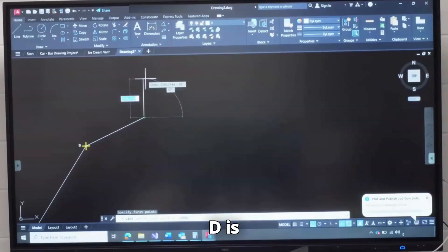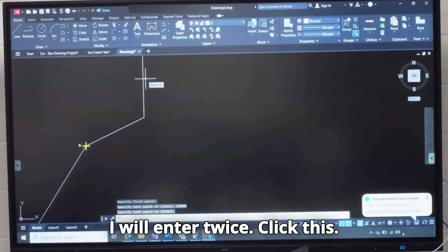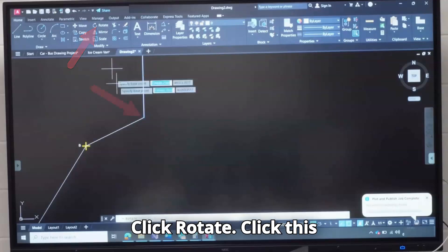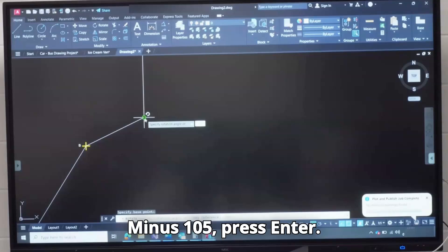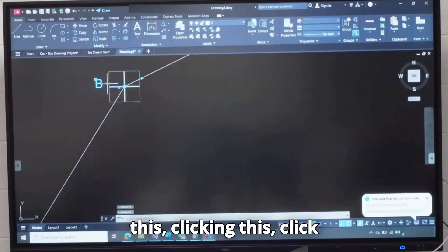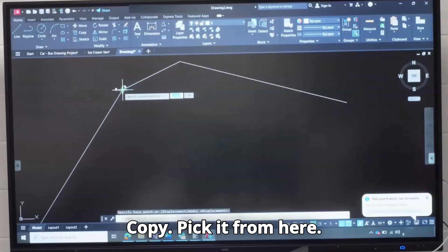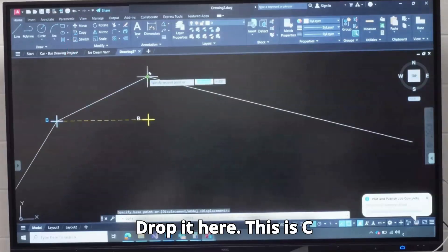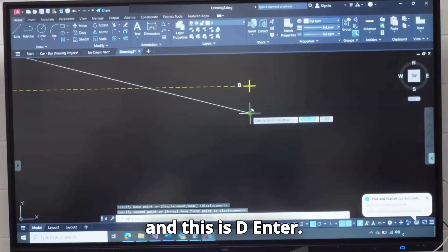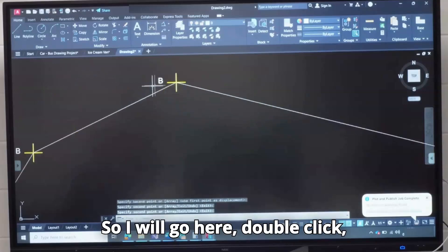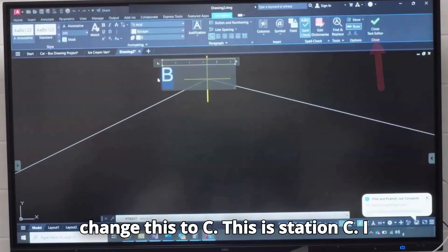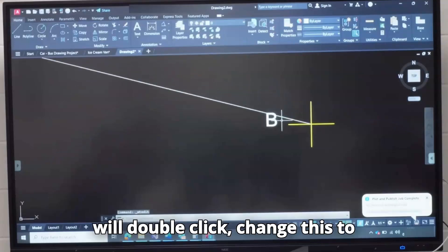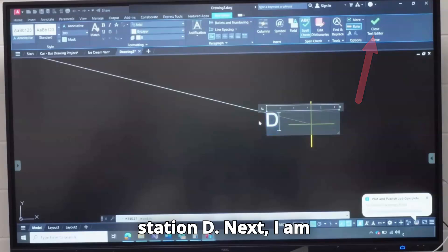From C to D is 24,000 millimeters. I will enter twice. Click this, click Rotate, click this point, minus 105, press Enter. This is the next direction. I'm clicking this, clicking this, click Copy, pick it from here, drop it here. This is C and this is D. Enter. So I will go here, double-click, change this to C. This is Station C. I will double-click, change this to Station D.